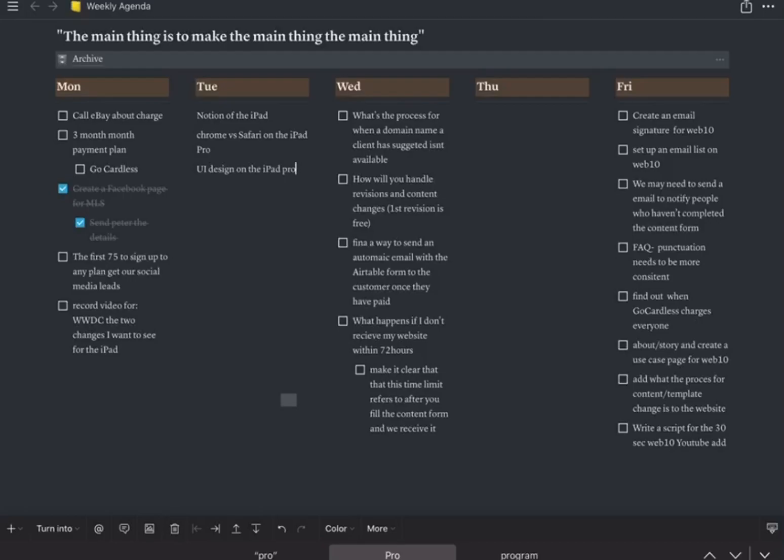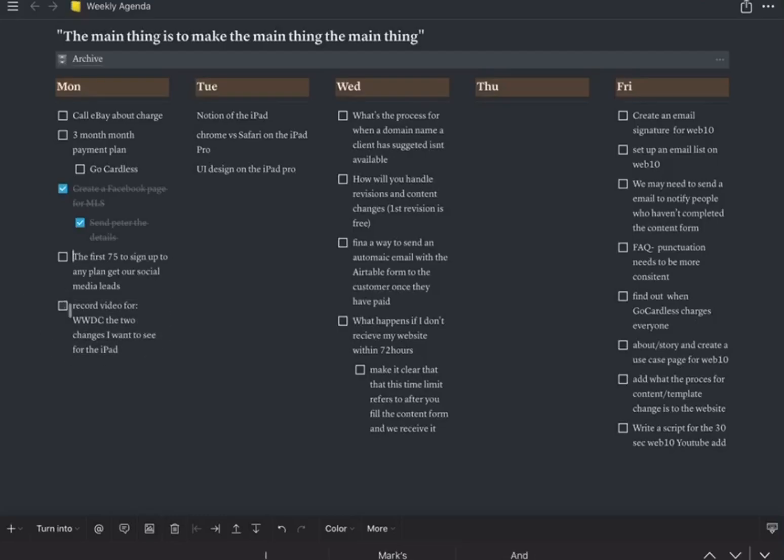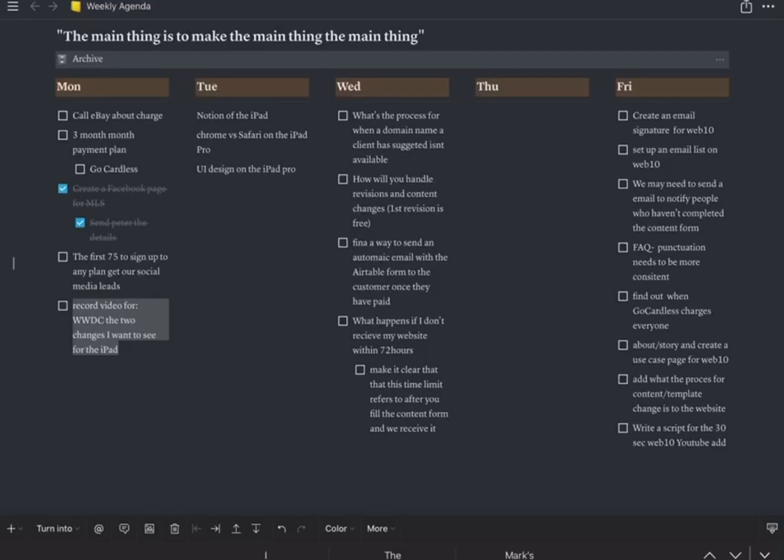So on the Mac app you can literally just drag and drop. You can drag things around, like you can, you see me now I can't even drag anything. Watch, like I can't do anything. So I can, it barely even highlights.